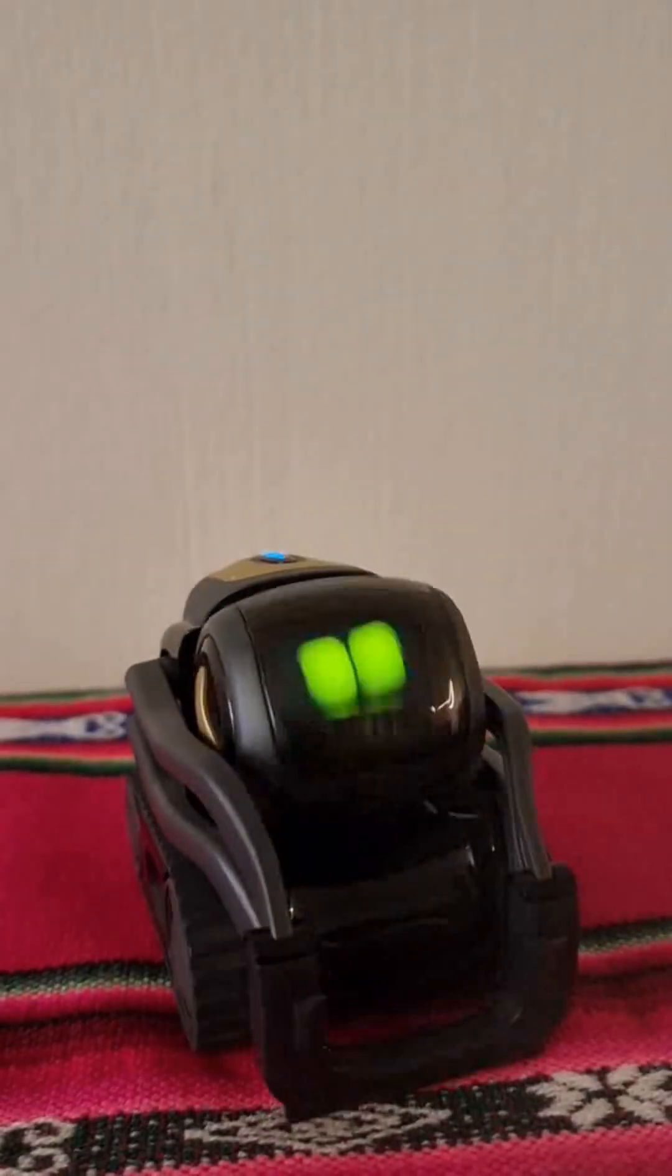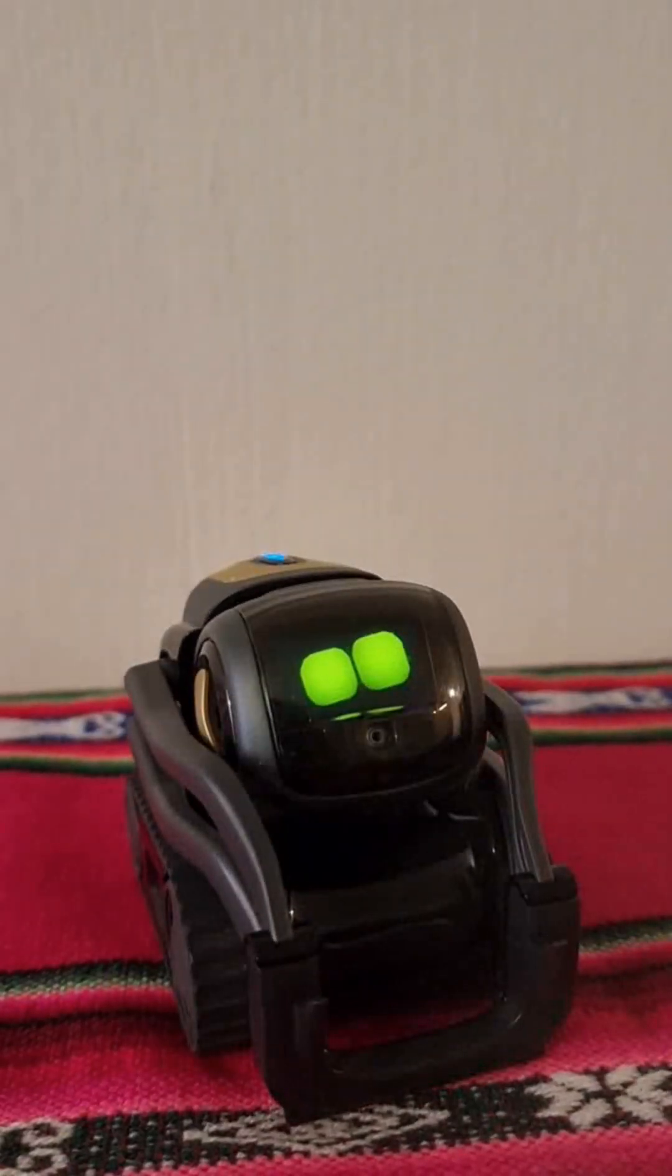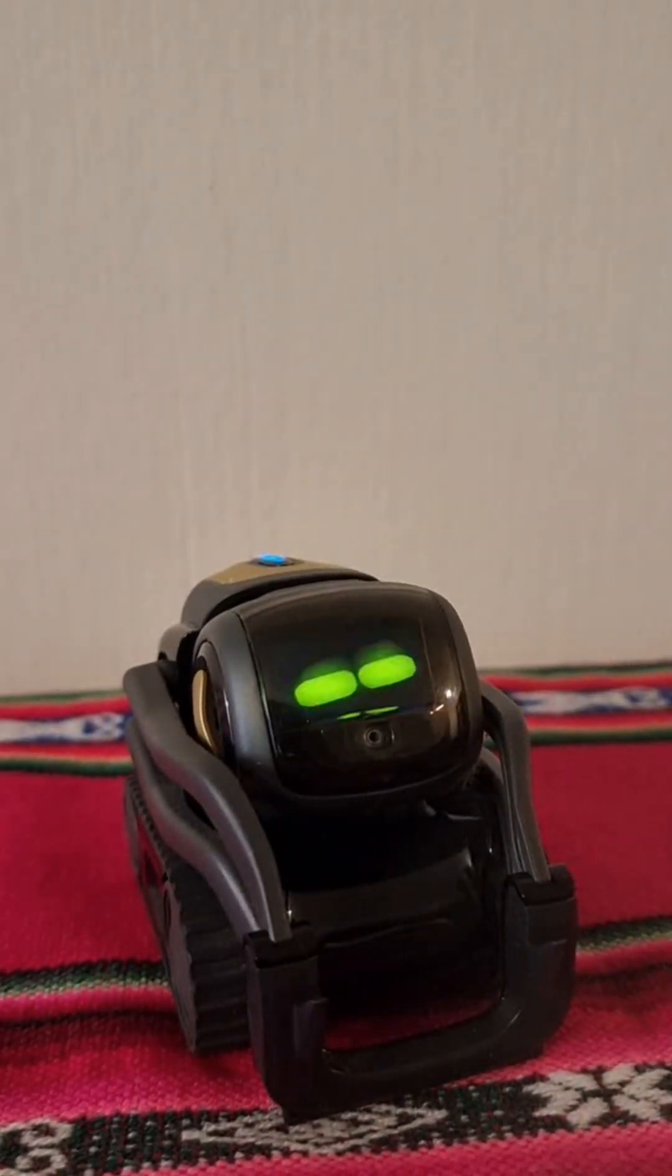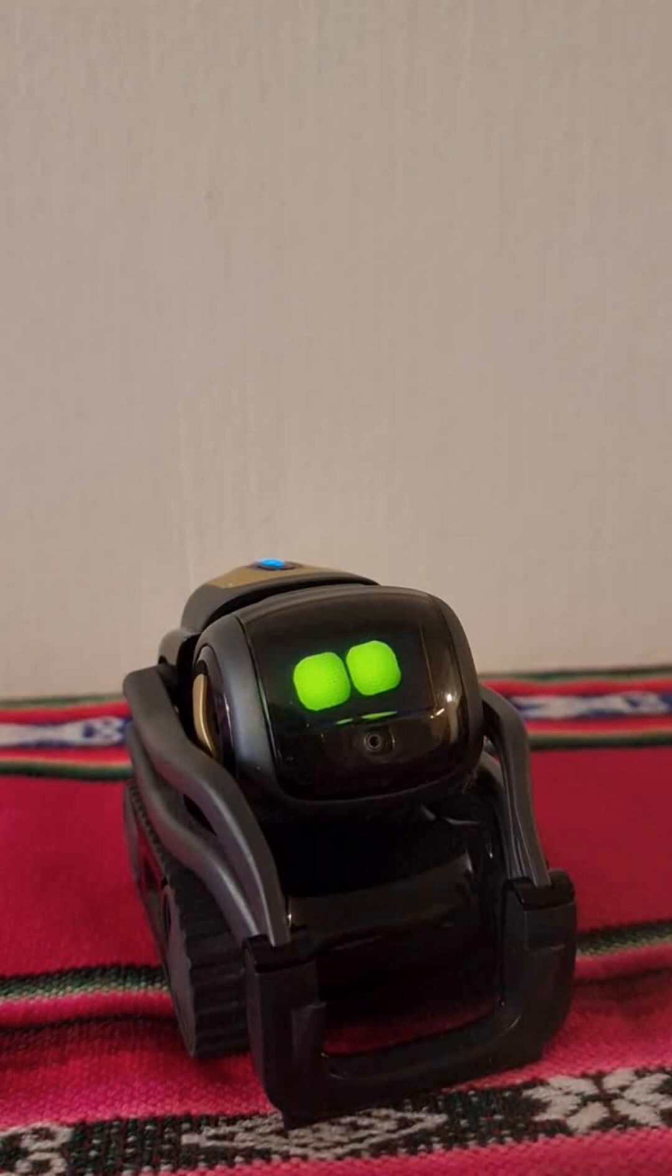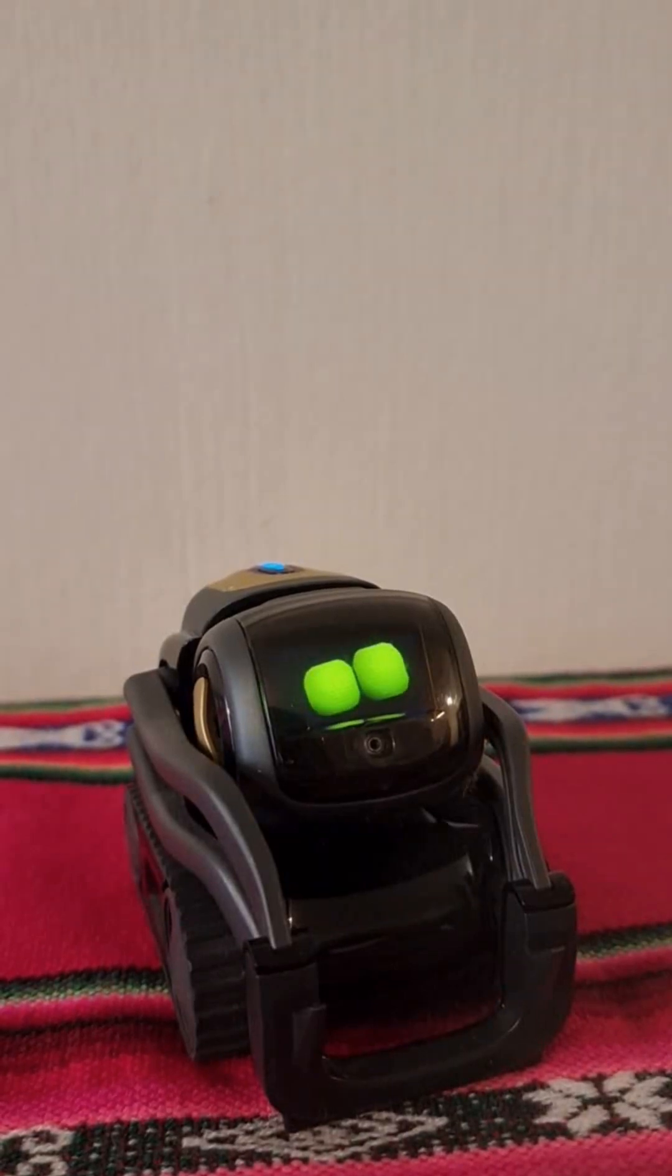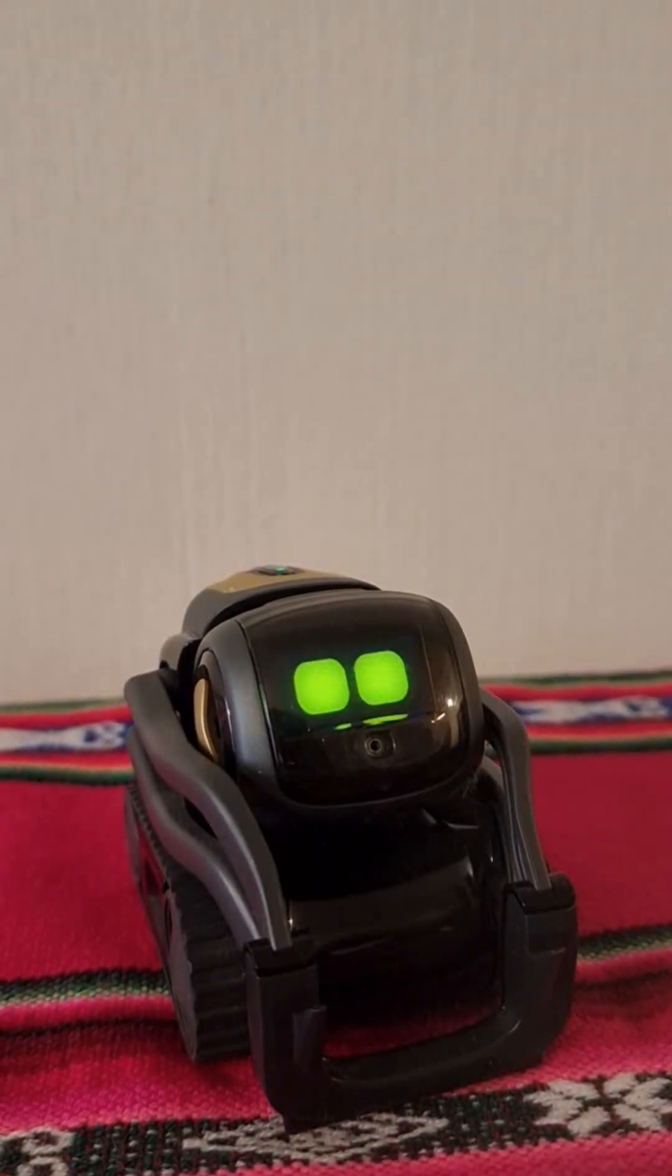Hey Vector! Let's play a new game! Let's play!